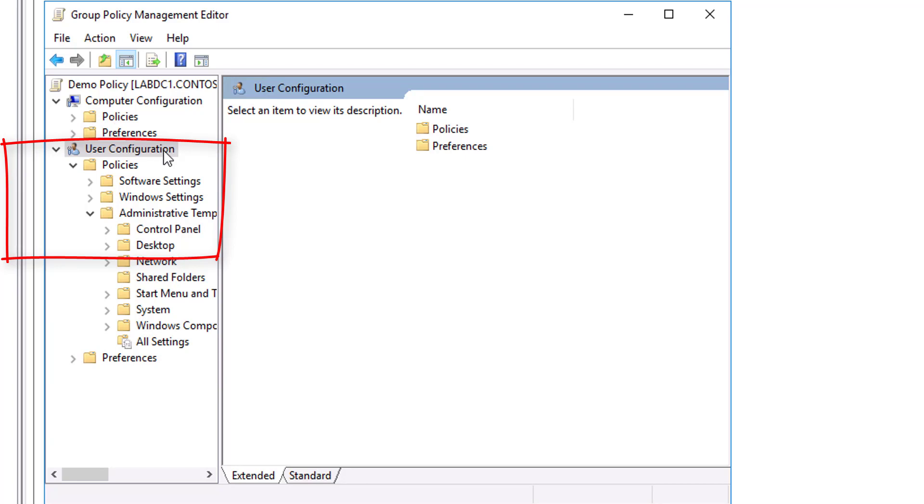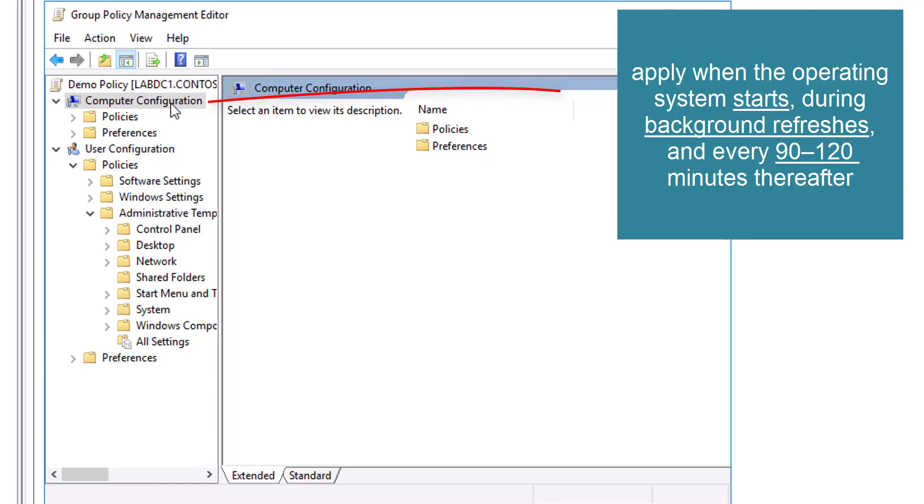The Computer Configuration node contains the settings that are applied to computers, regardless of who logs onto them. Computer Settings apply when the operating system starts, during background refreshes, and every 90 to 120 minutes thereafter.